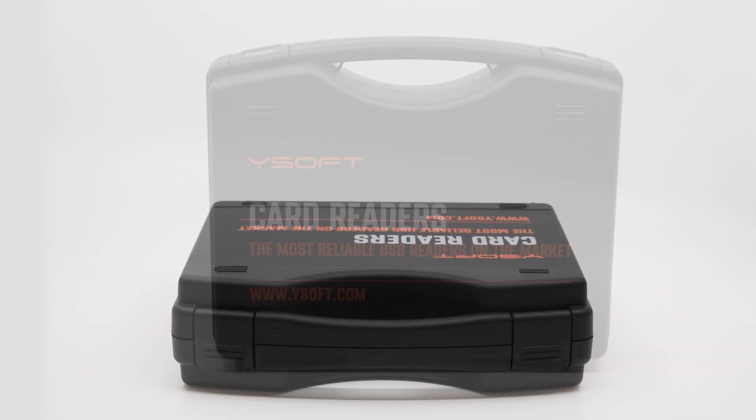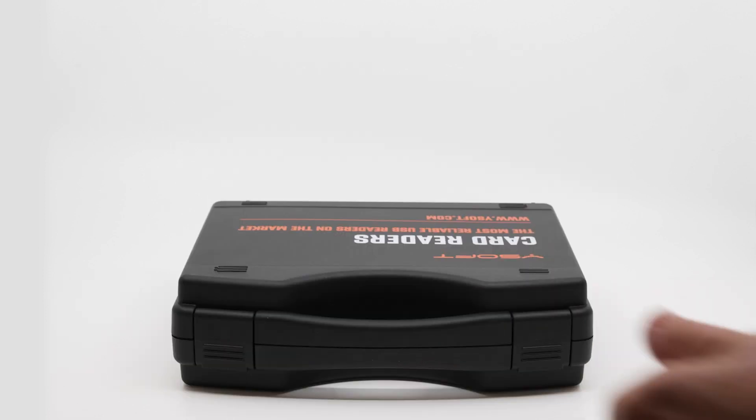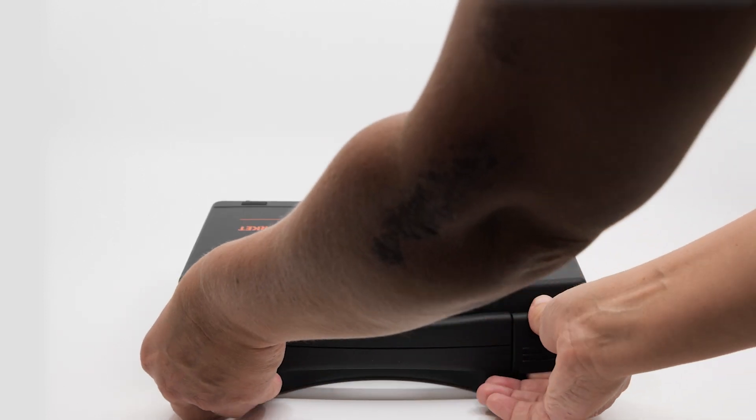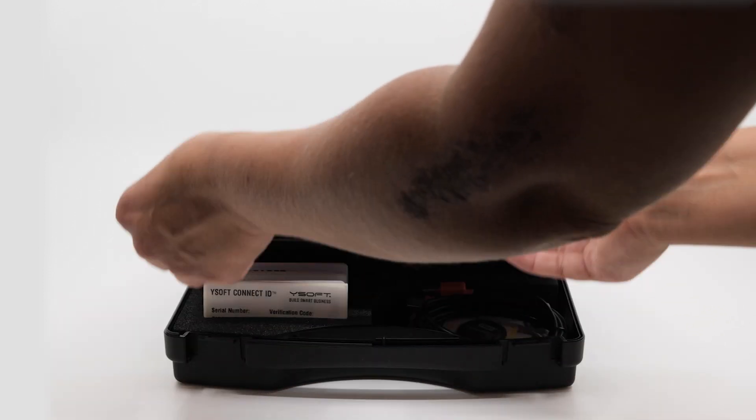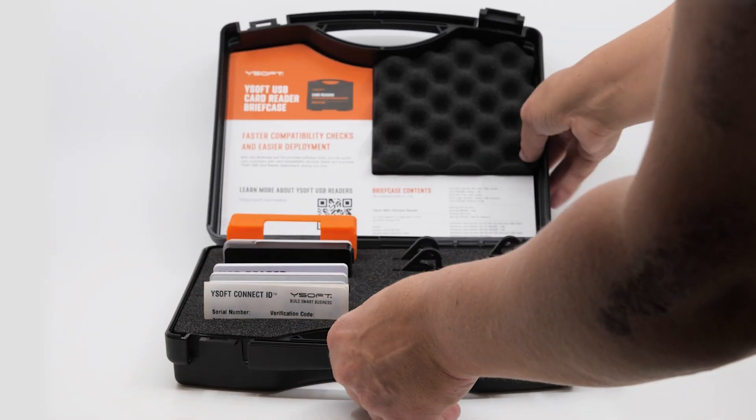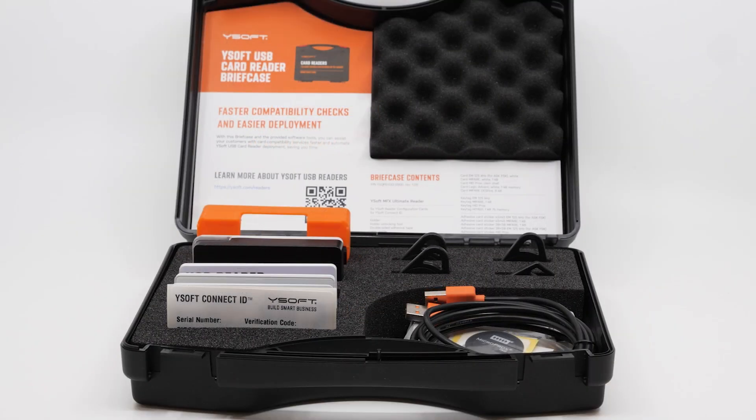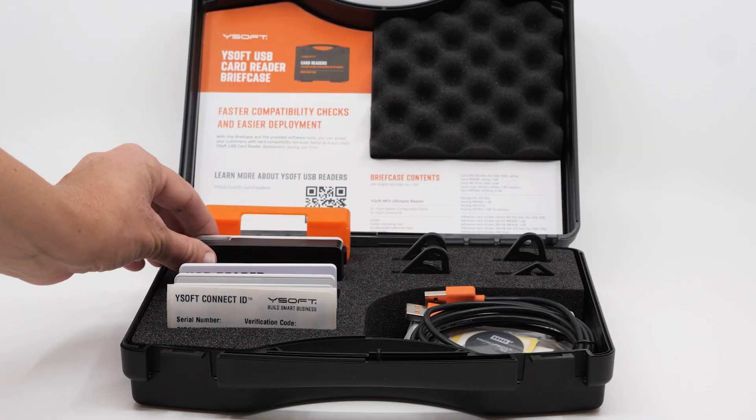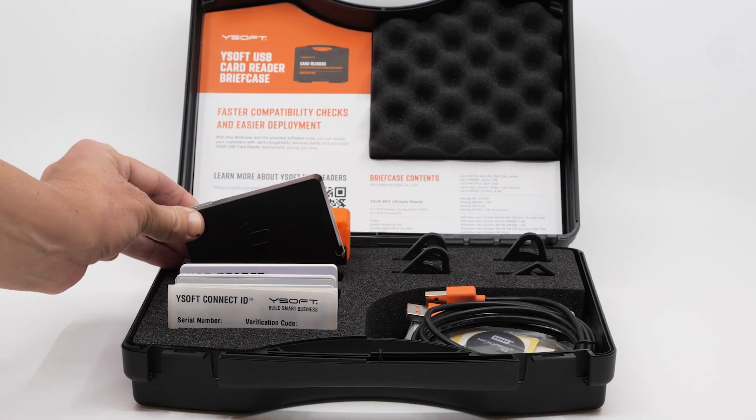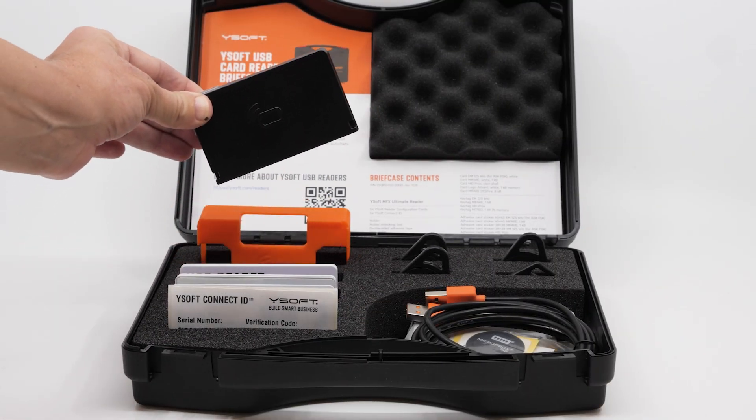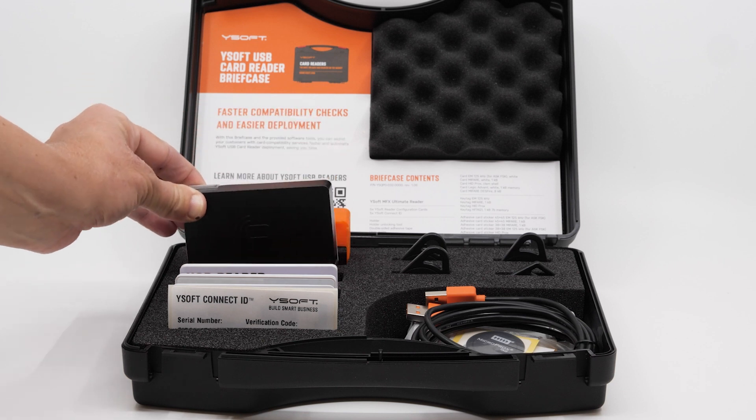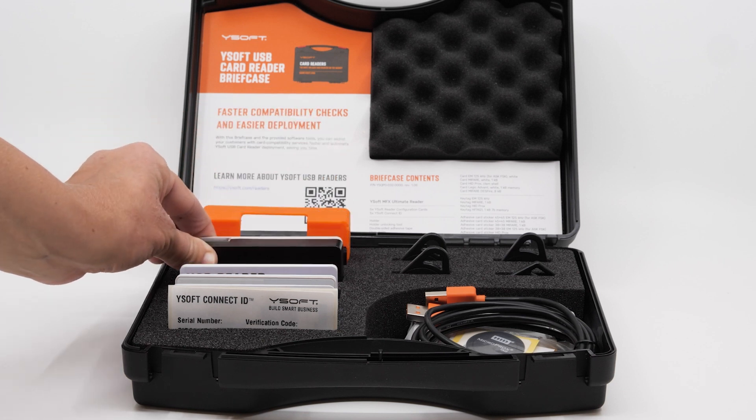The Ysoft card reader briefcase is an ideal tool for the front line. It contains everything you need to successfully present Ysoft card readers to a customer. The MFX Ultimate Reader, the most universal card reader on the market.